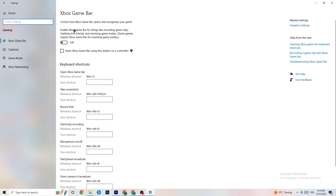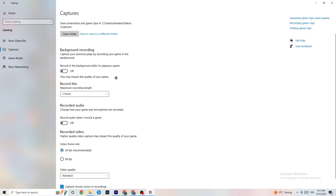Click on Gaming in Settings. Turn off Xbox Game Bar — you don't need it and it wastes performance. Go to Captures and turn that off as well, since background recording can cause crashes, prevent the game from starting, or cause FPS issues.